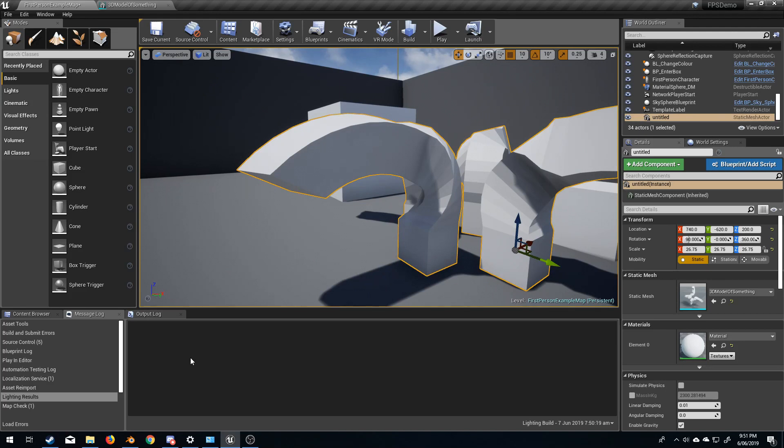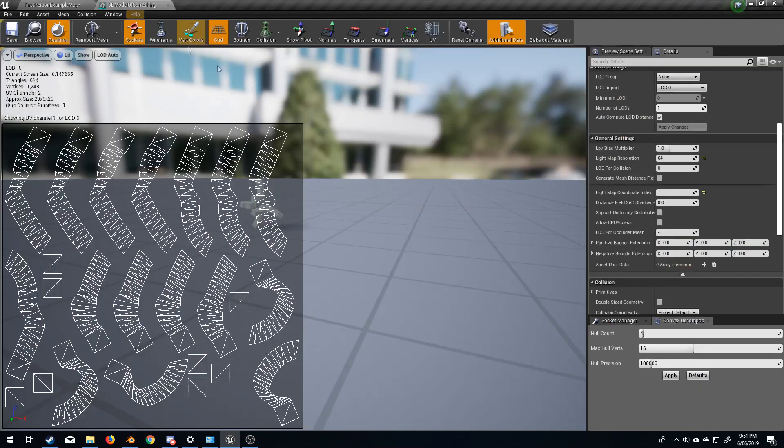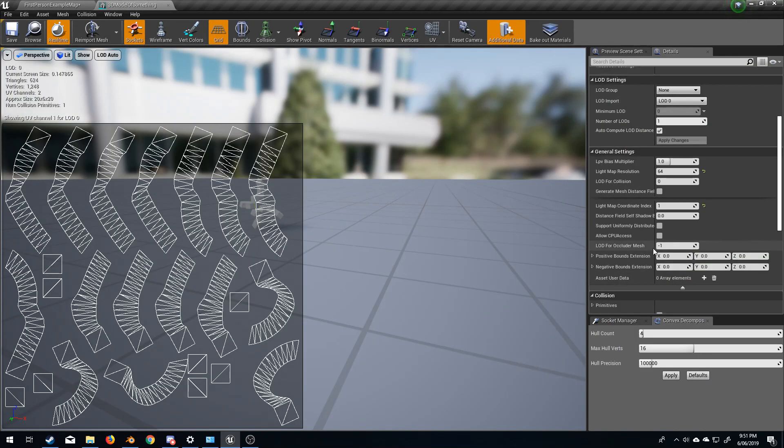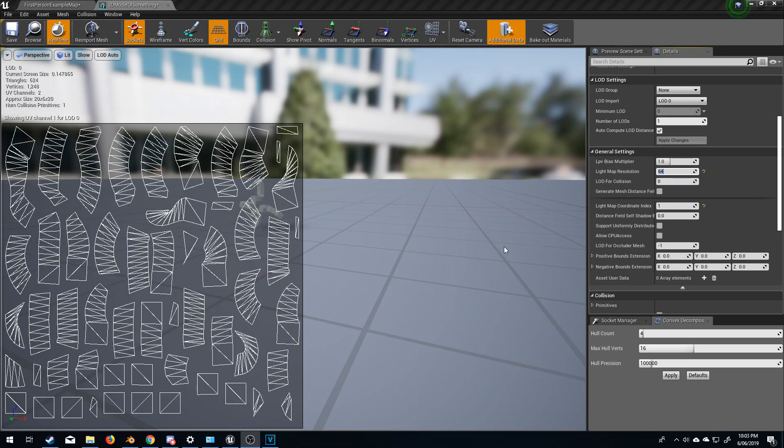If we still do have an error of maybe 1%, 2%, 3%, 8%, what it could be is that you need to increase the lightmap resolution. And hopefully this will just resolve all those little niggling problems.